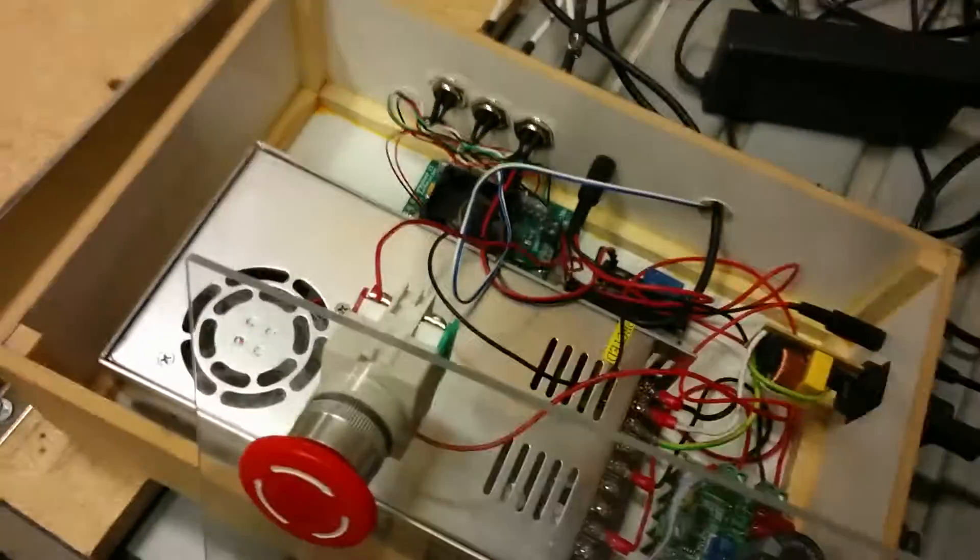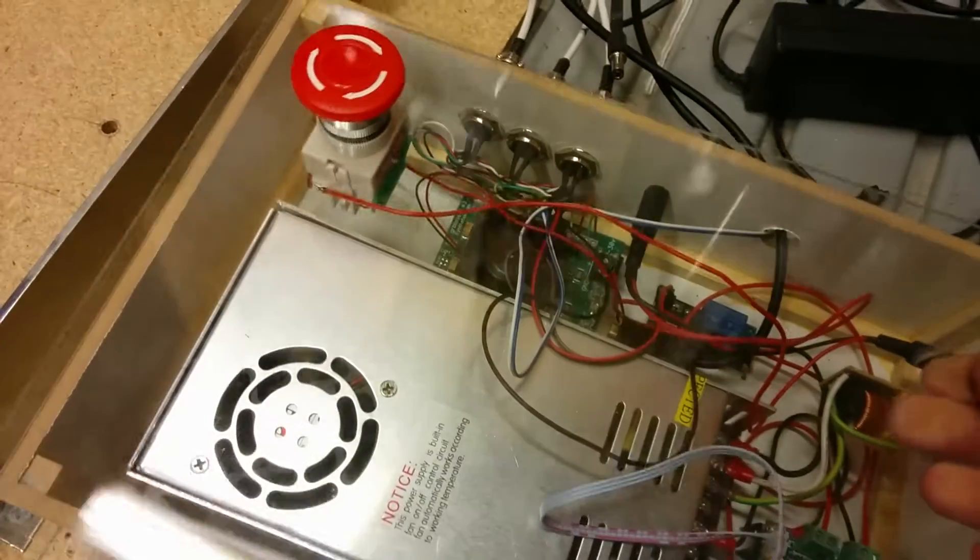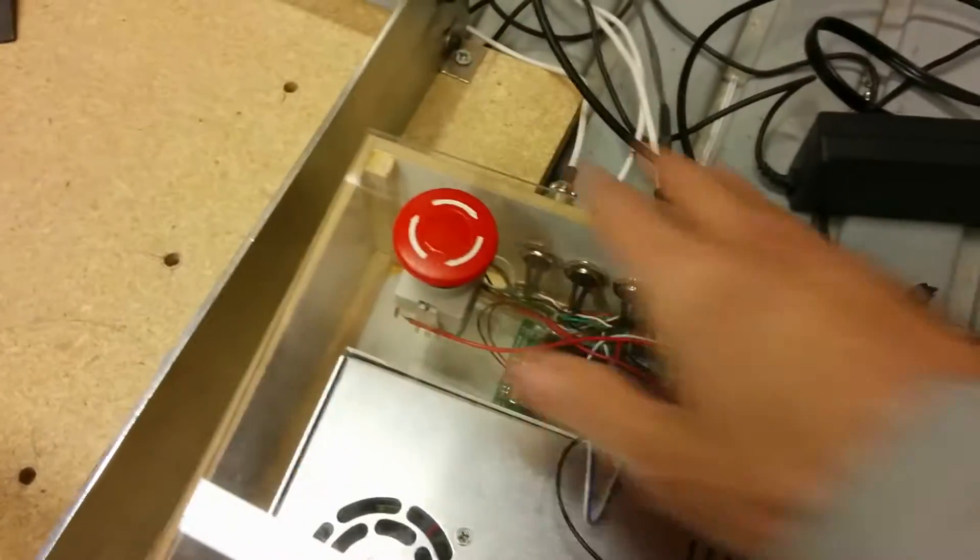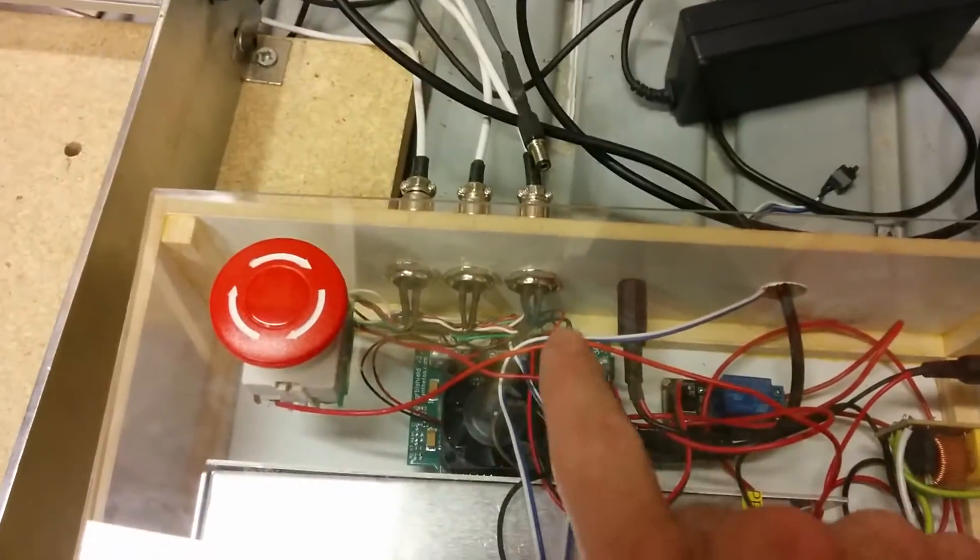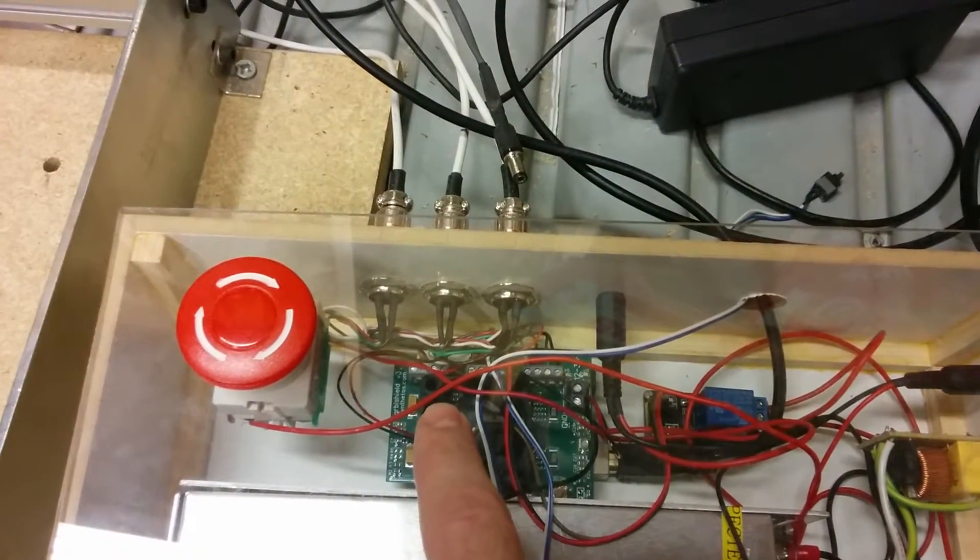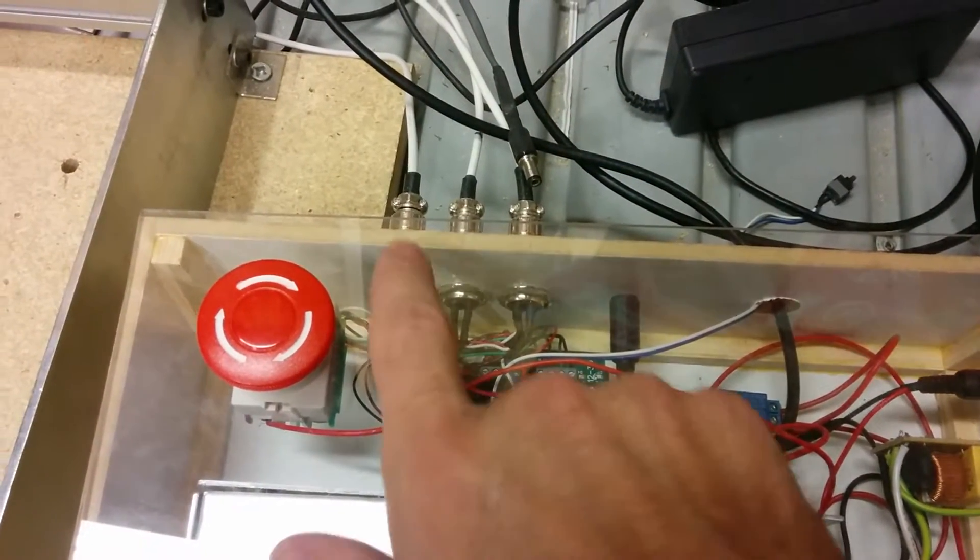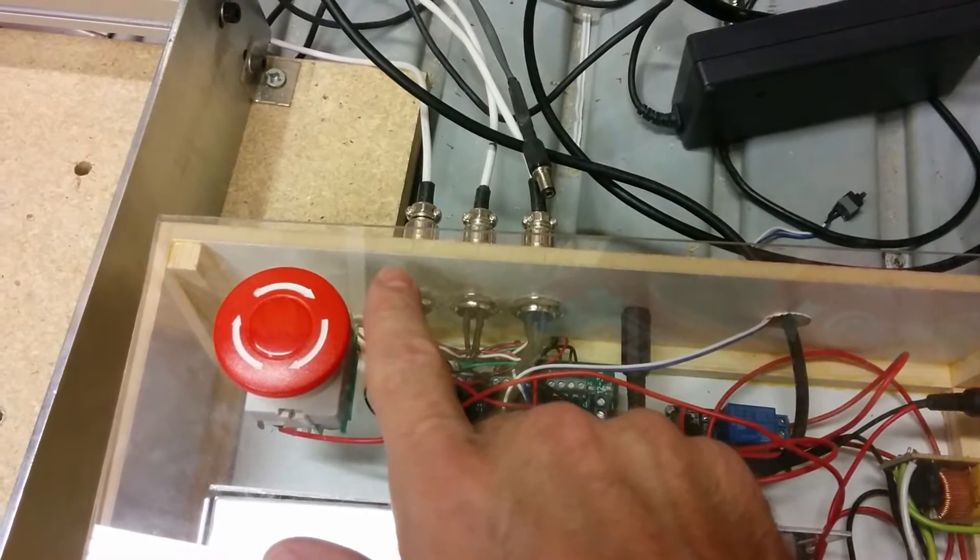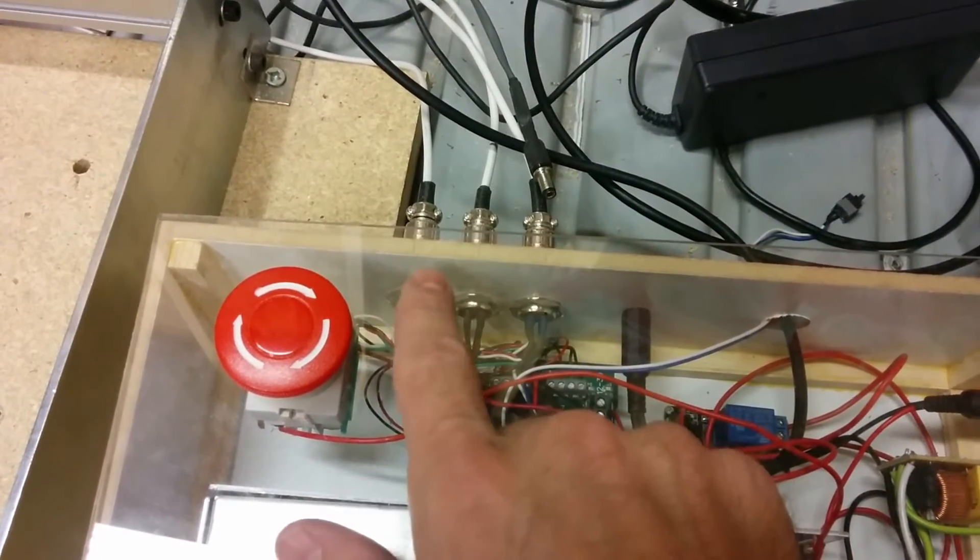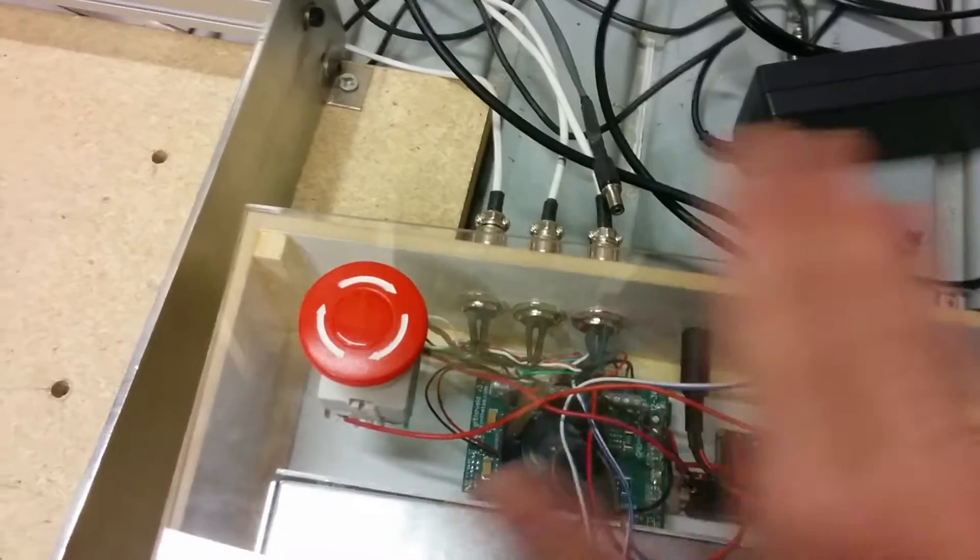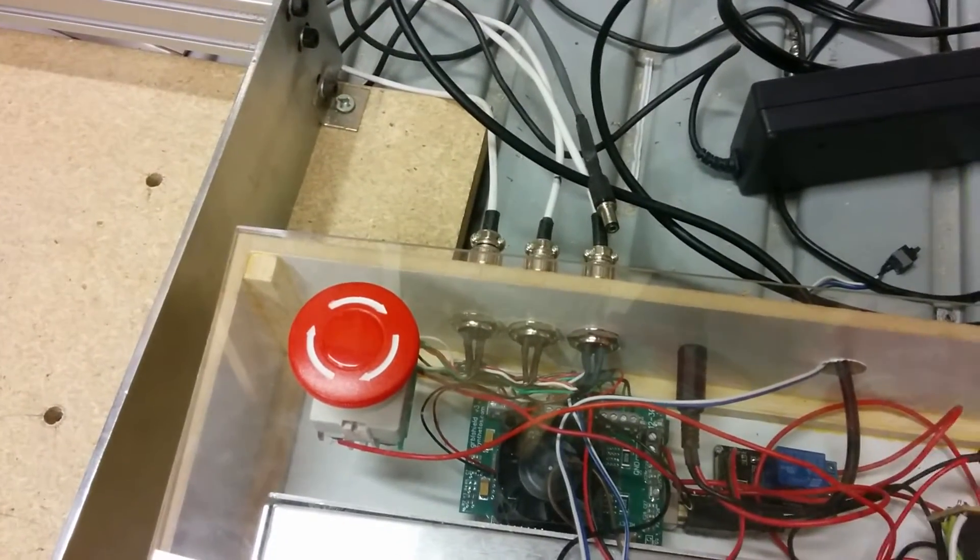When the e-stop button gets pressed, all that's happening is the power is being withdrawn from the gerbil shield, which then stops the stepper motors from moving. With the stepper motors stopped, basically what we're doing is just stopping the stepper motors from moving.